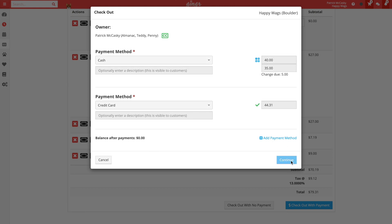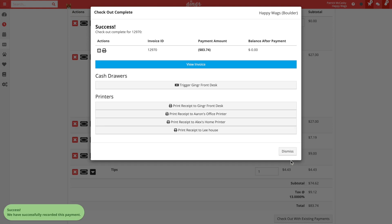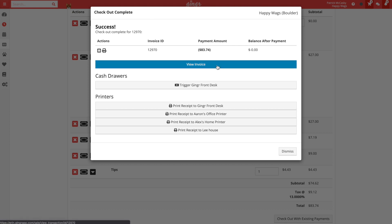After clicking continue, Ginger will take us to a checkout complete window. From this window, we can see the details of the invoice including how much was charged and how much is still due. From here, we can view the invoice, print a receipt from our receipt printer, or manually email the invoice to the customer.